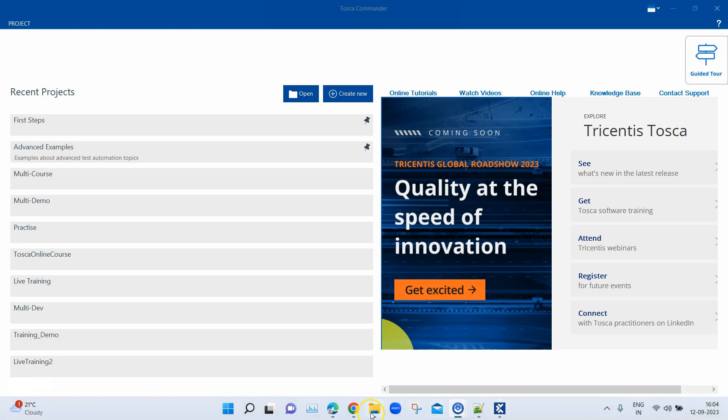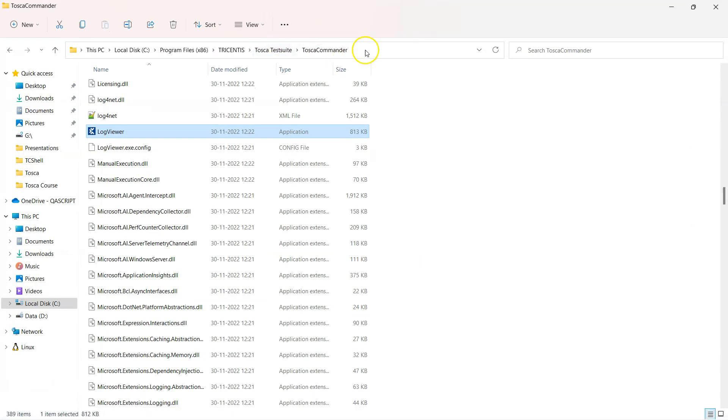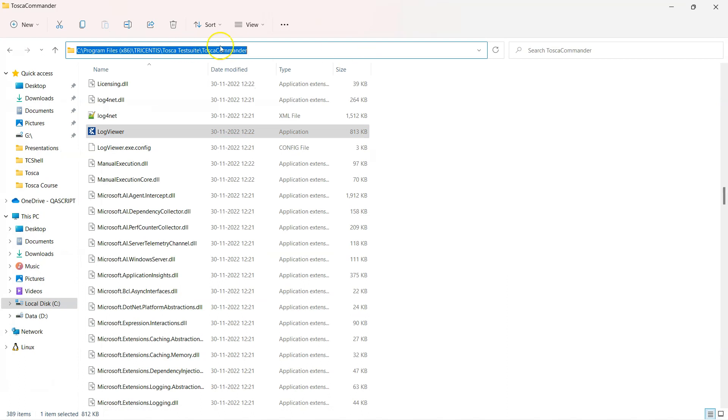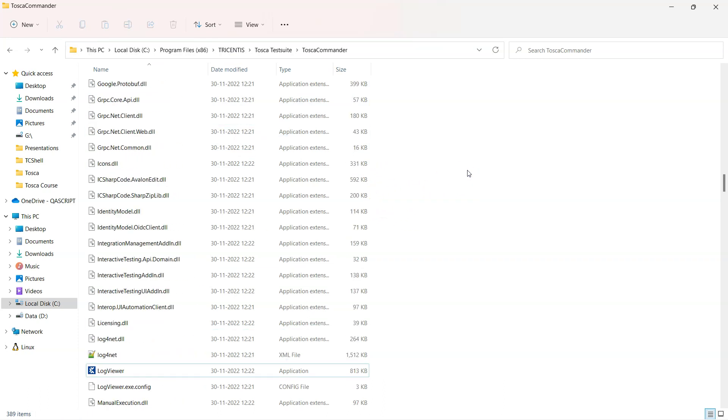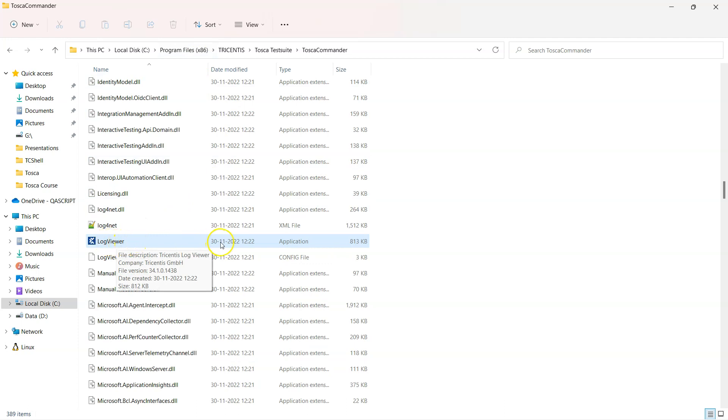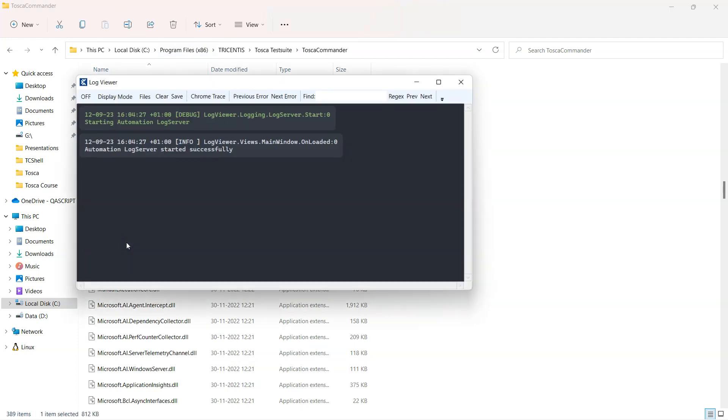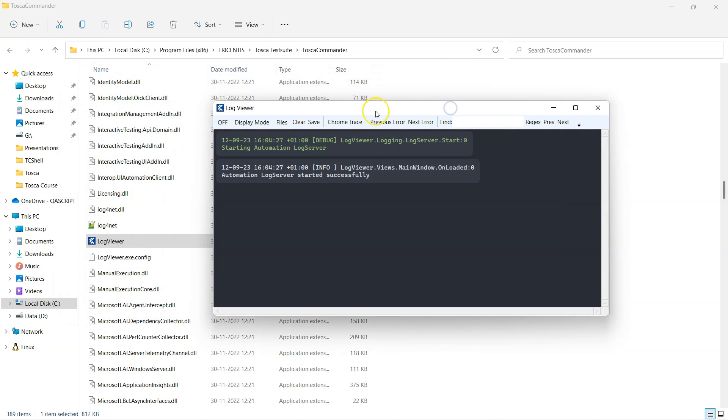So if now I go here, I am already in my Tosca Commander home directory. So this is the Tosca Commander home directory and here you will see there is the log viewer. It's an exe application, so I can directly double click on it and it will start the log viewer application right here. It is also present in the TBox home directory as I said earlier, so you can start from there as well.